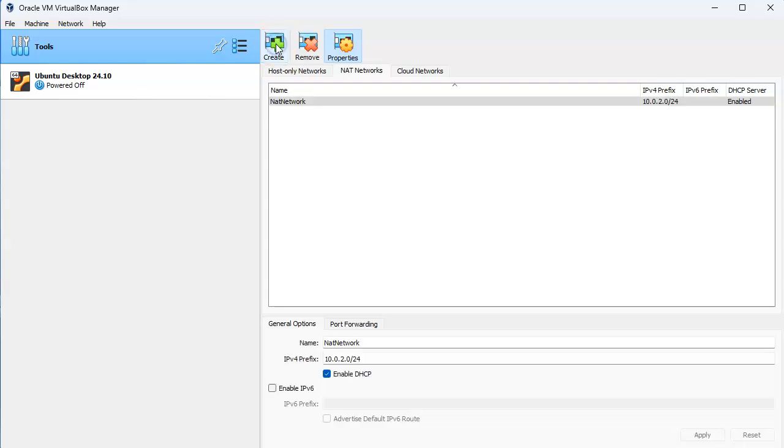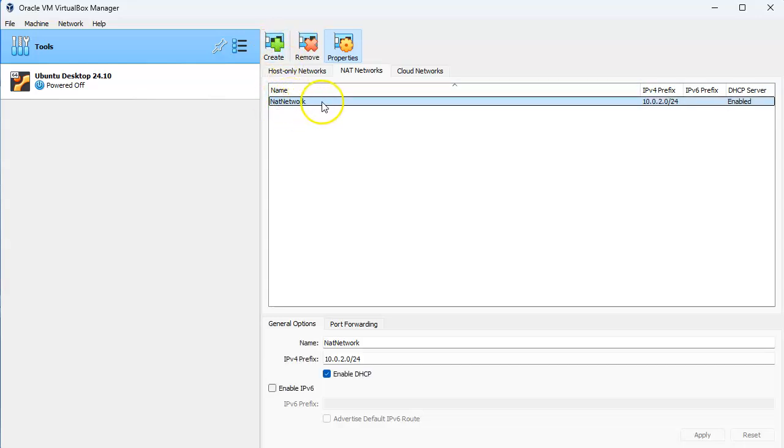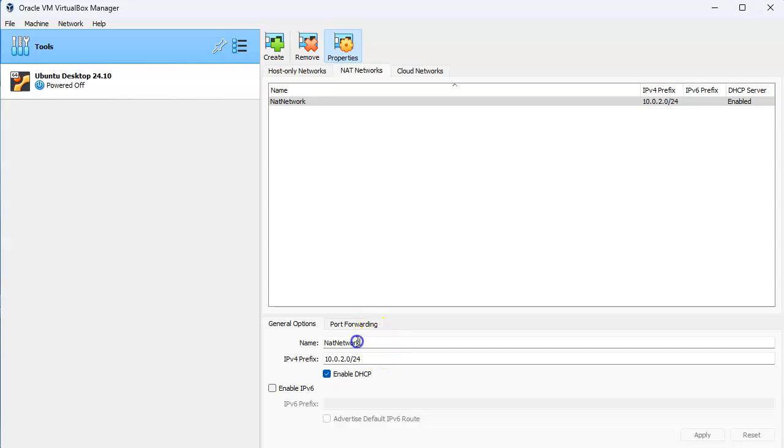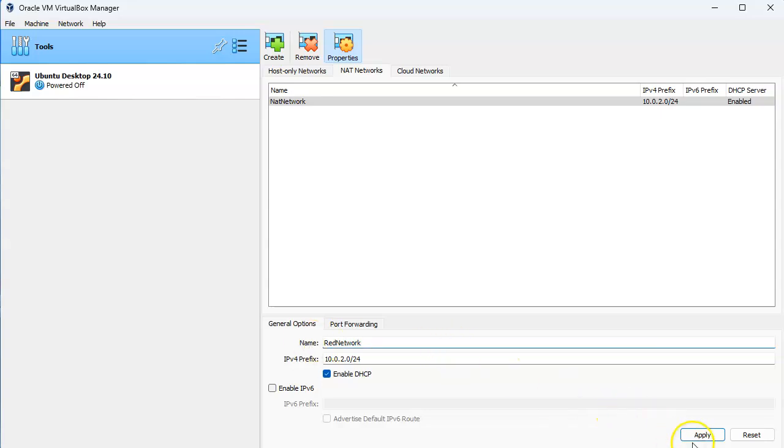Go ahead and click create and then I have this NAT network. If I want to name a network I can name it something, so I could call it maybe red network. I may want to create a second one called blue network and maybe want to have something in between, but you can create it.